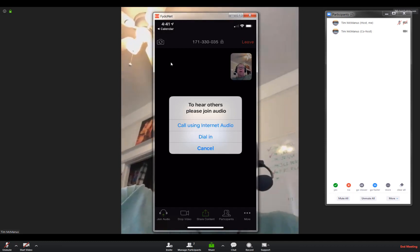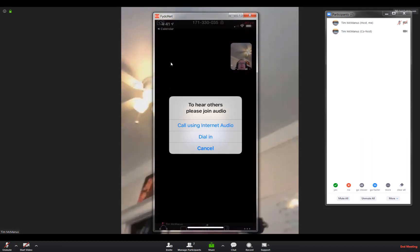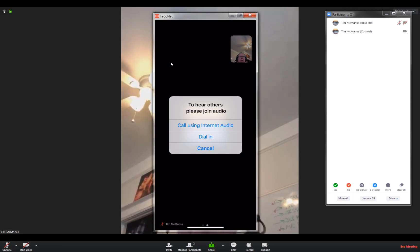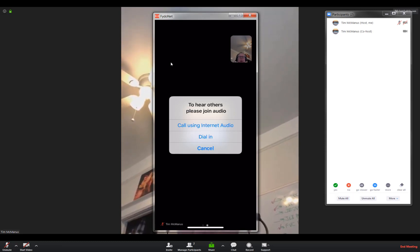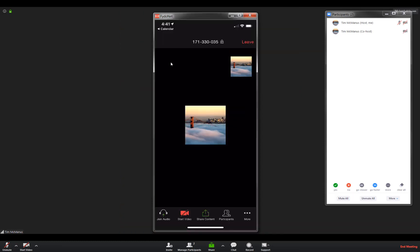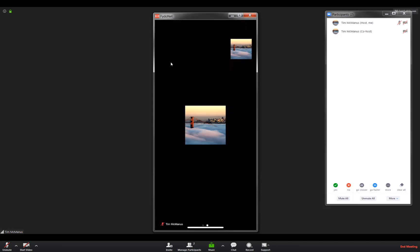It gives me the ability to call in on a dial-in phone if my internet connection is not good, or I can just use the internet connection.